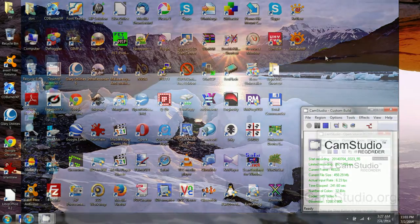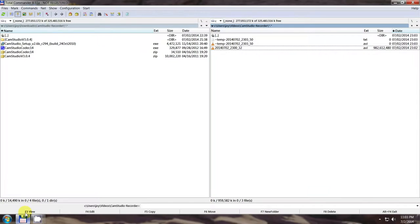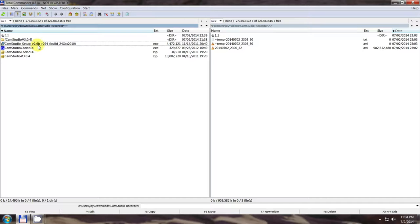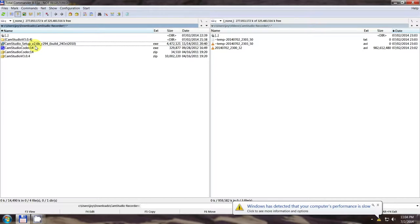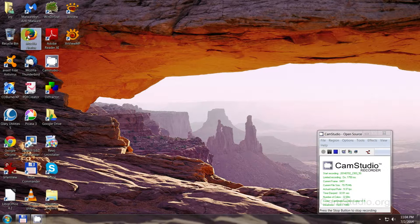Hey, Don here — just now testing CamStudio recorder again. I started using its native codec, the CamStudio codec 1.4, which is the best one I found. I went away from the new version because I had downloaded version 2.6 a while back on a different machine. This is a new machine I built for somebody, and the strangest thing happened.